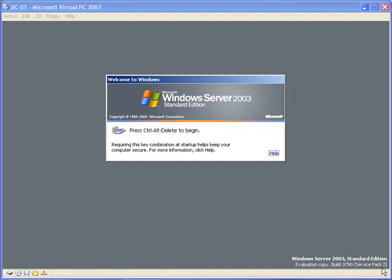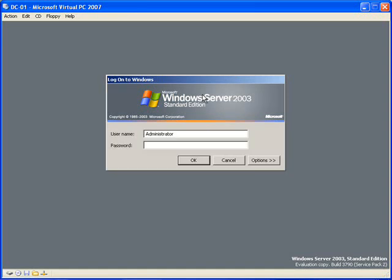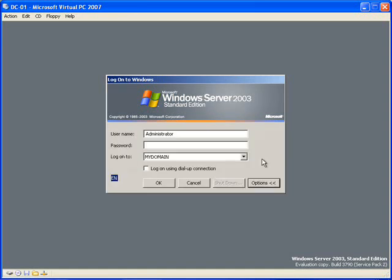So now what we're going to do is we're going to log on. Control-Alt-Delete as always. So we'll log on as our administrator.